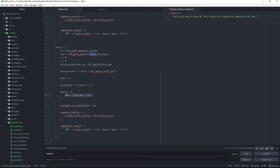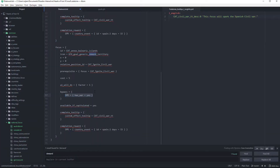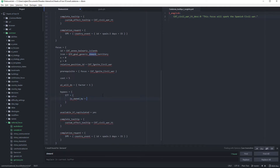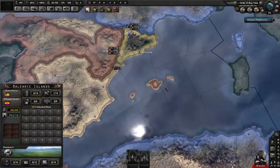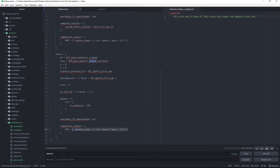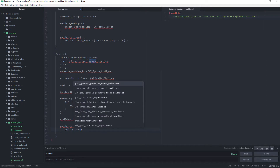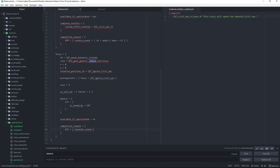For the bypass, since we're annexing the Balearic Islands, we check state 177: if '177 is_owned_by equals CAT' — so if we already own the state, it's going to bypass it. 'Available_if_capitulated' we set to no. For the completion reward, we say 'transfer_state equals 177', which switches the state from one country to another. We save the file.